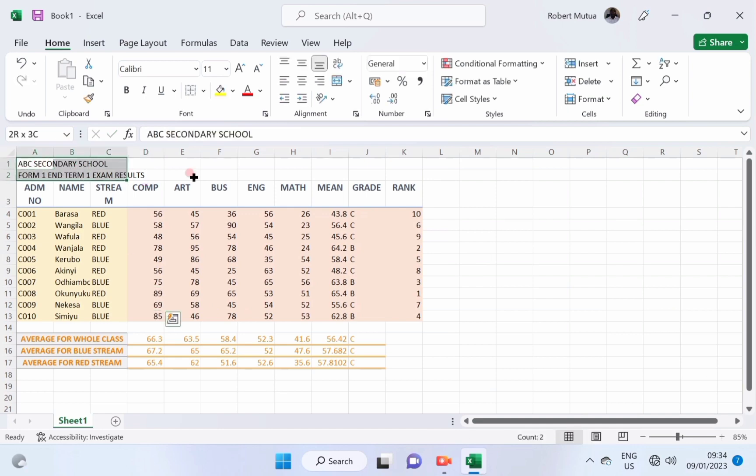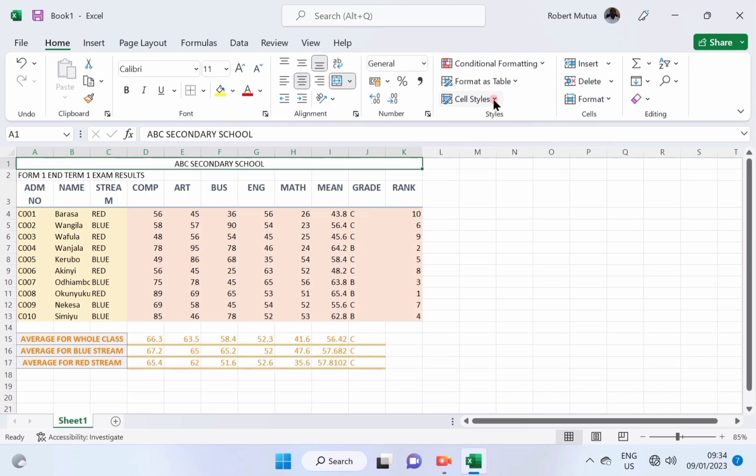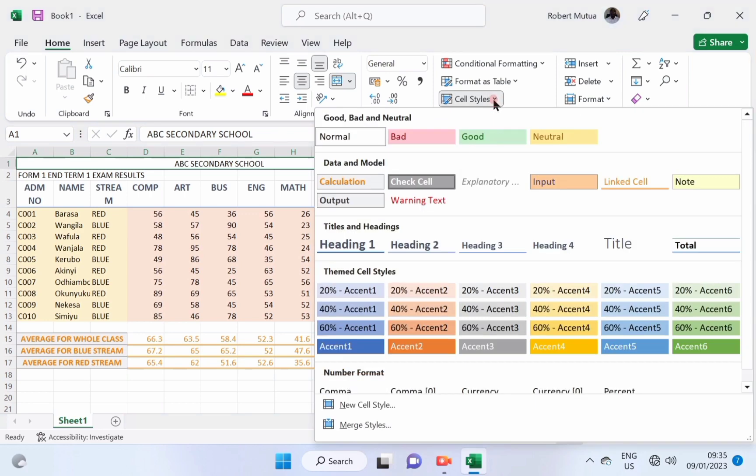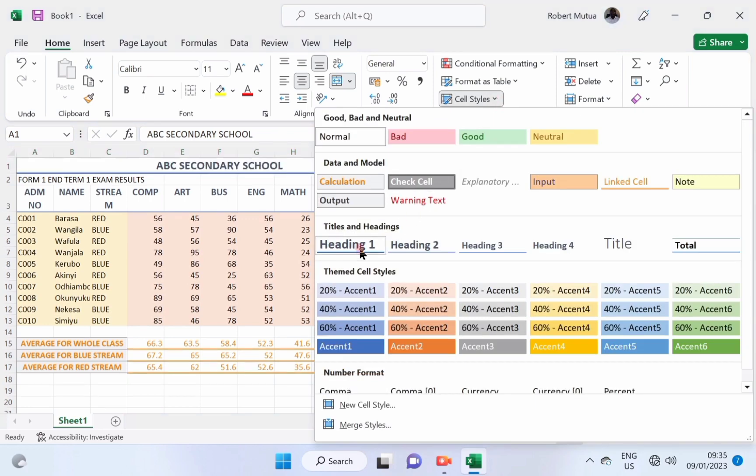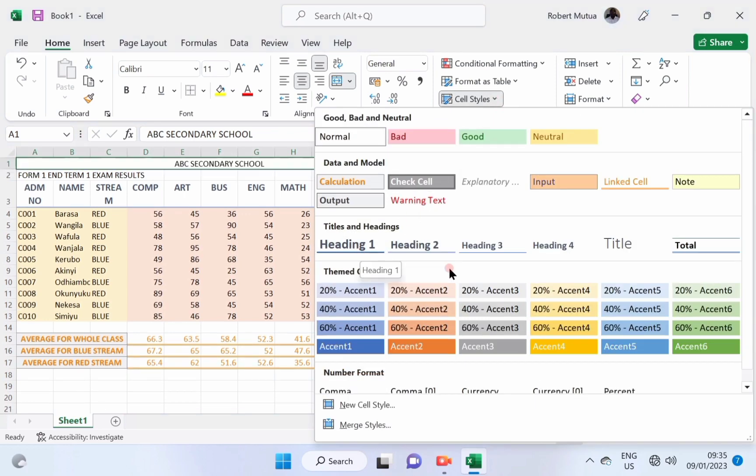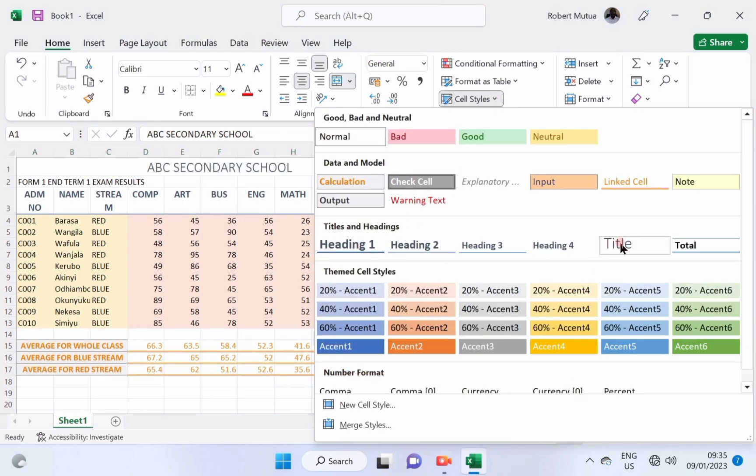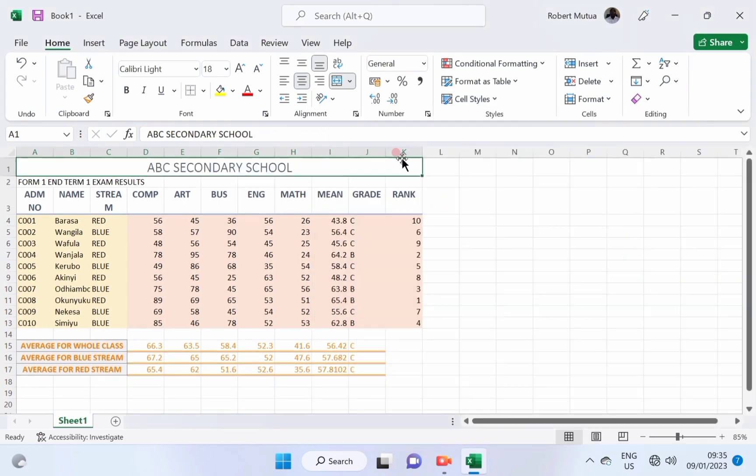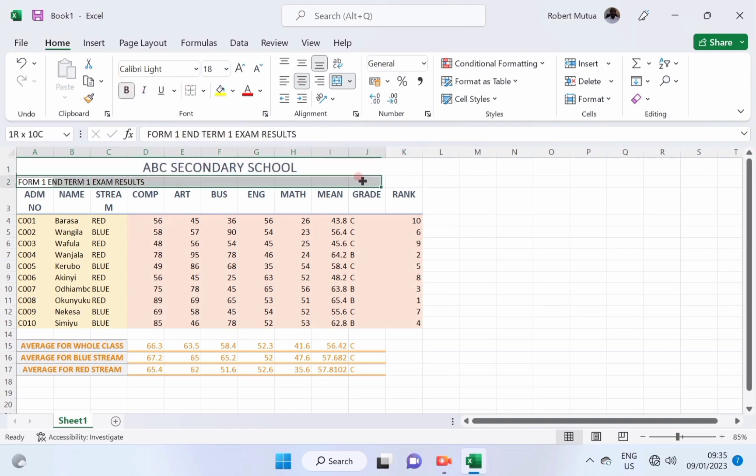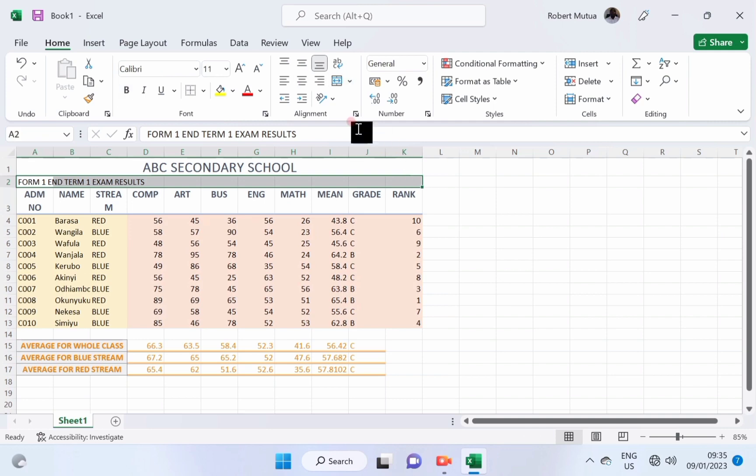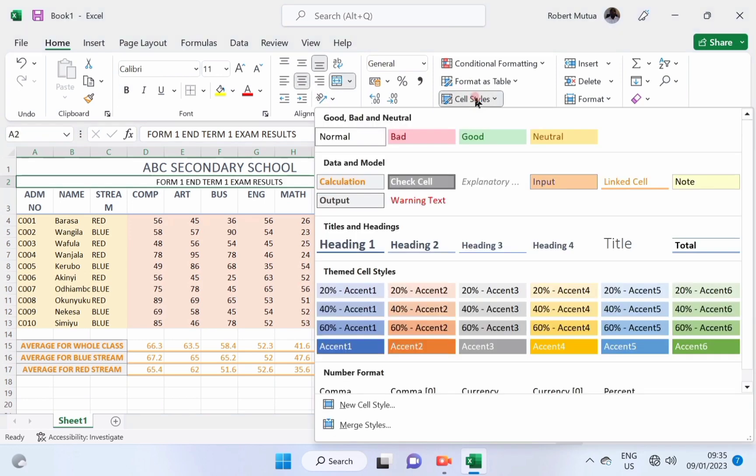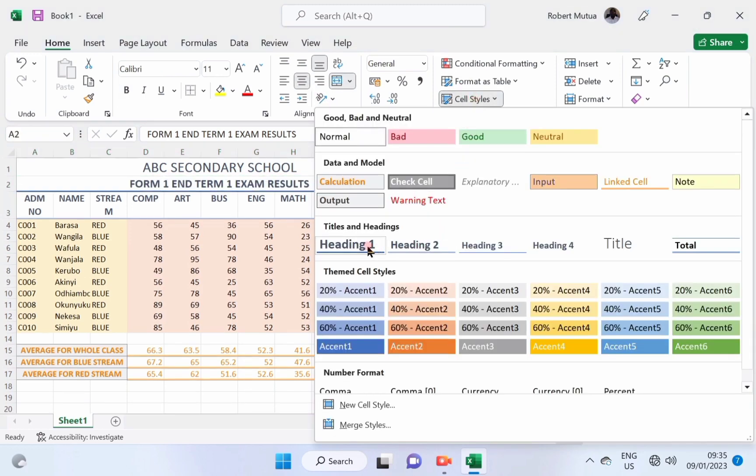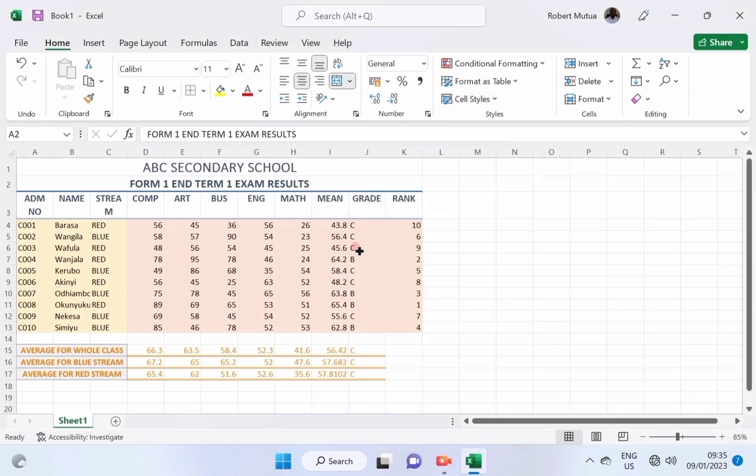Select the range of cells of the heading 1, and merge, apply a style like, let it be a title. Likewise, form 1, select from A2 up to K2, not the whole row, but just where we are going to use. Let it be heading 1, exactly like that.